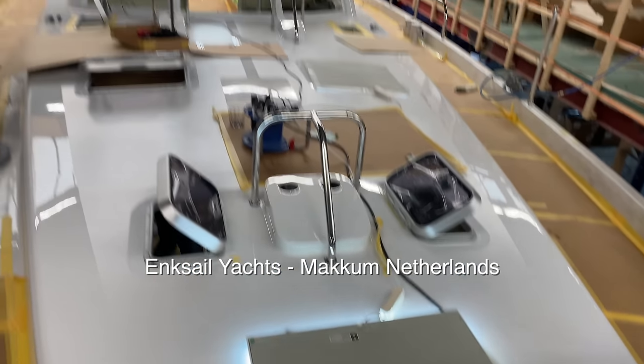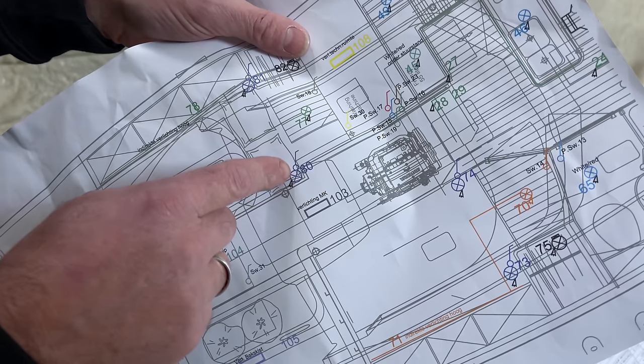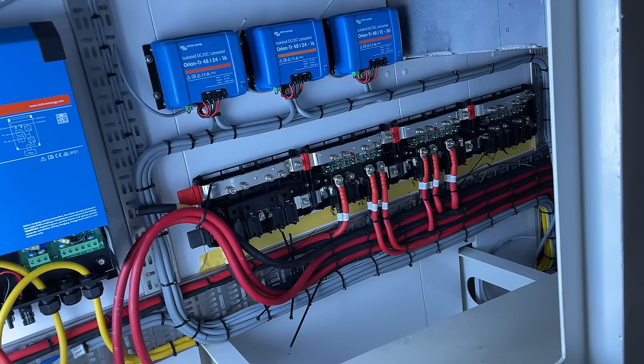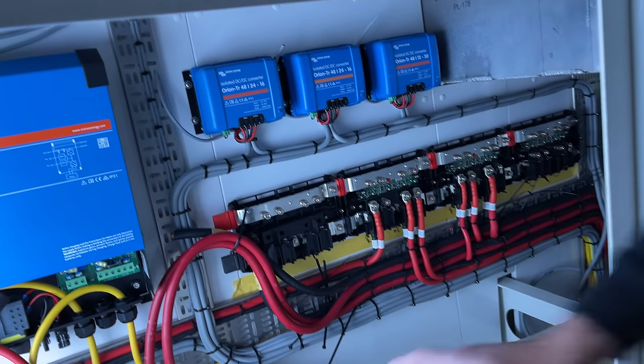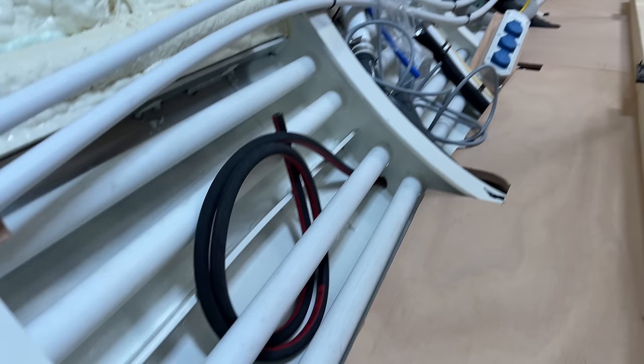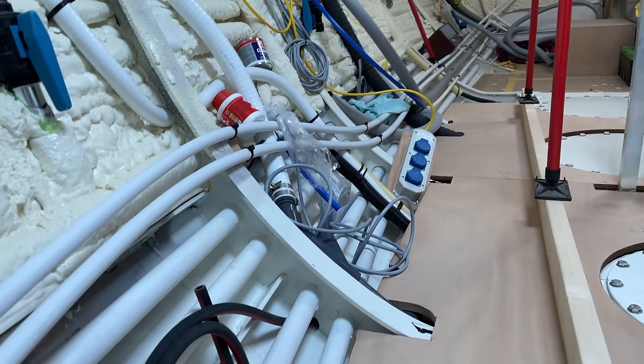This time on Distant Shores we do a deep dive into the 48-volt wiring system, check out the installation, and see why we think it's worth moving up from a traditional 12-volt system.